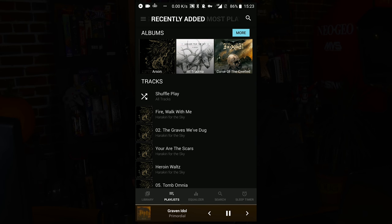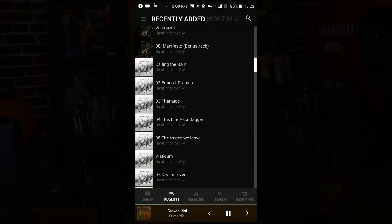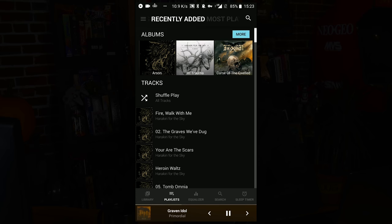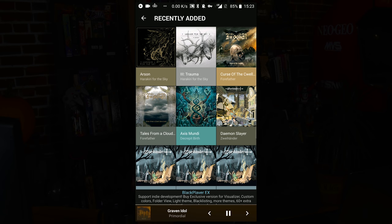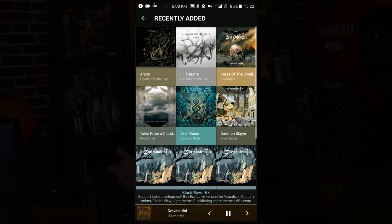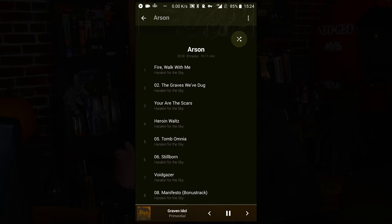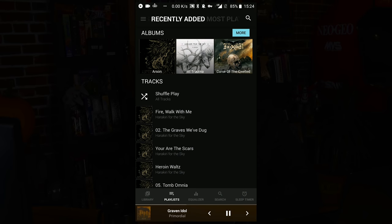This supports playlists, of course, but let me show you the recently added. A lot of different players have a recently added that's just a list of songs — this one goes a step further and adds recently added albums, so you can see the albums you've just added to your device. Usually when you're throwing stuff from your computer onto your device, those are the ones you want to listen to. So you just go to recently added, click on album, and there you go.